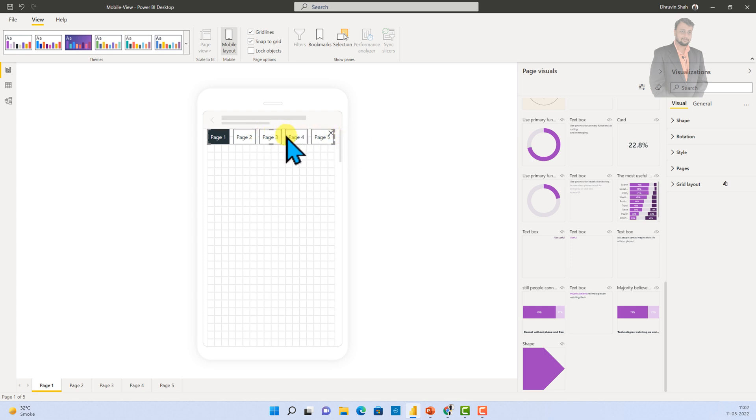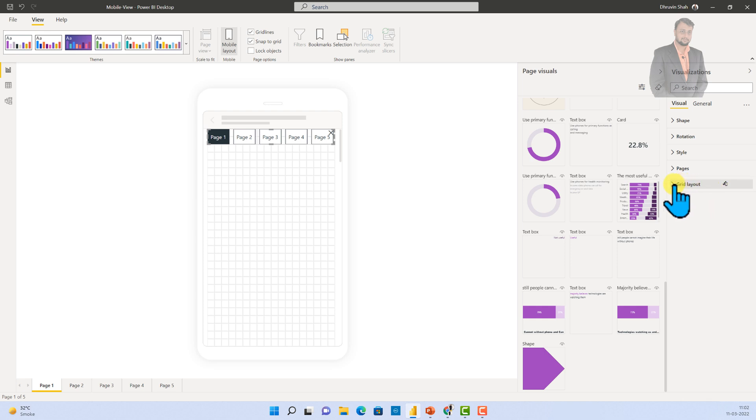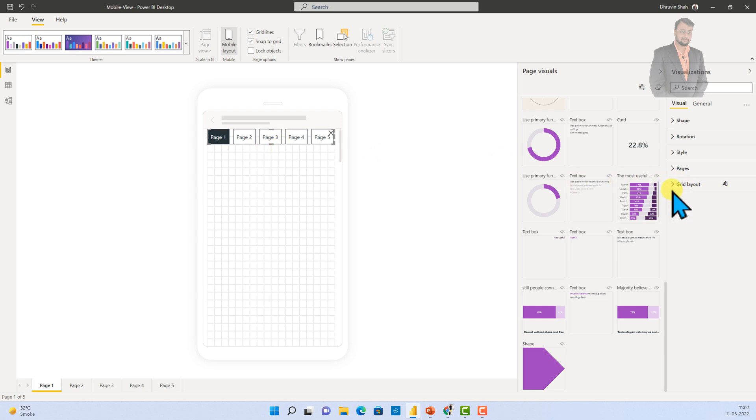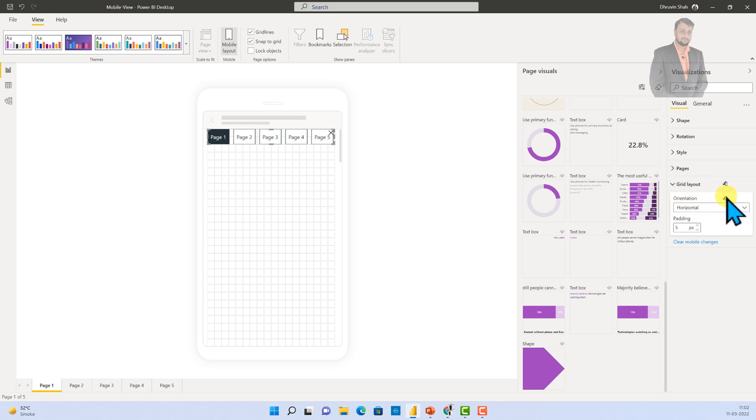And, when you select this particular thing, you will be able to see this type of icon over here. This means that it has been different from mobile device. Now, whenever you are making any update, basically you are able to see this type of mobile icon with respect to Power BI icon. Which means that it is not inheriting the settings.